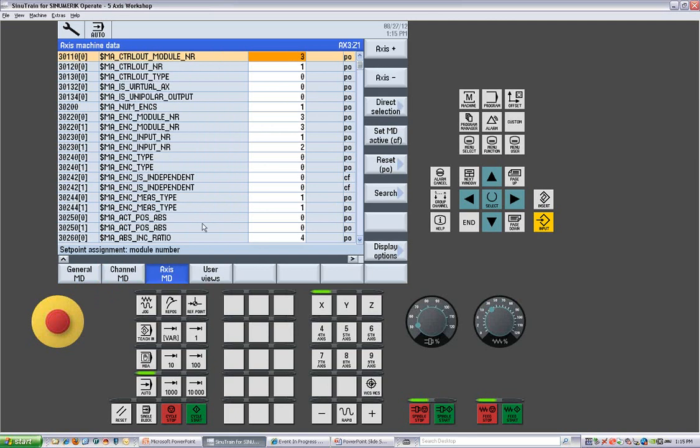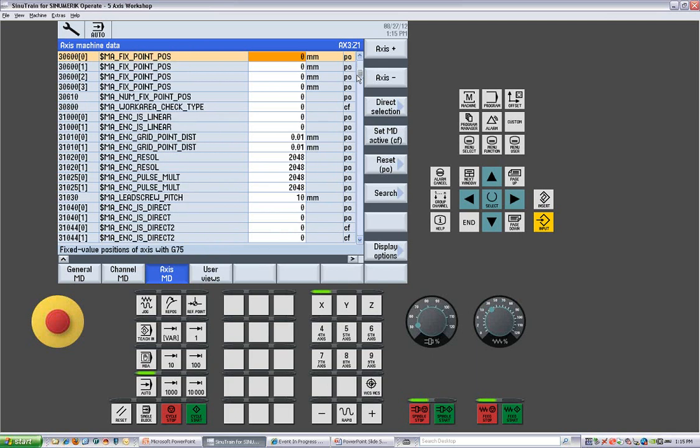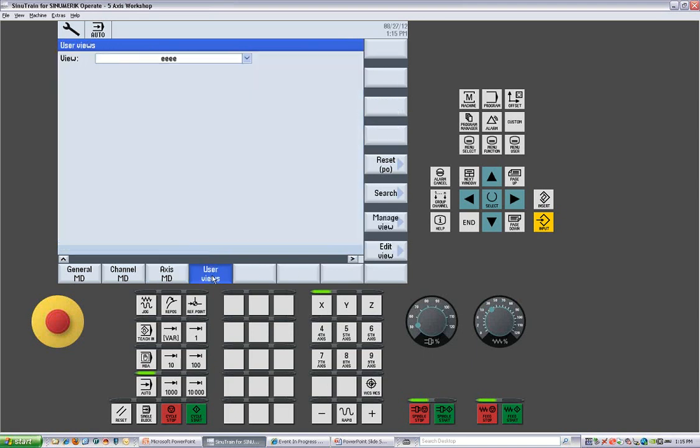We have our axis machine data, which tells it if it's a rotary axis, how many encoders are on it, which is the active encoder, what's the ratio from the pulleys that are on it. If it's a rotary table, you have the gear ratio. You can set your multiplying factors for the encoders. Your grid shift can be set here, work area checks. And then we have user views, which would be user defined parameters.